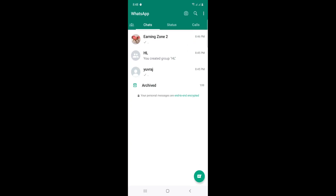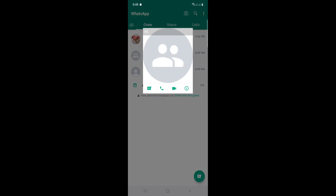All you have to do is open WhatsApp. Once you open it, I will click on the group that I want to change its icon.